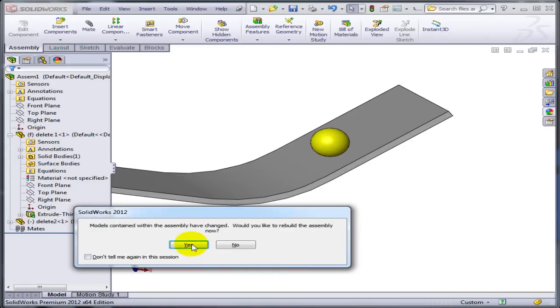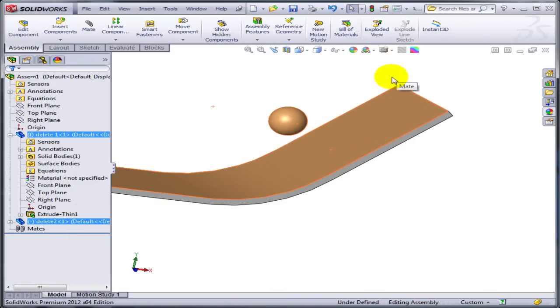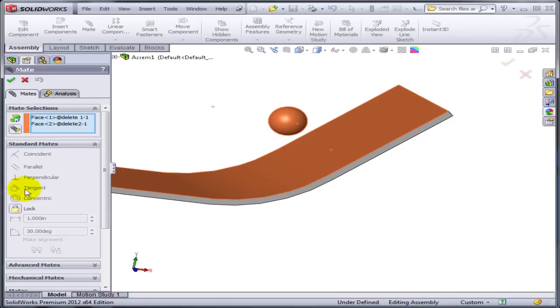And again, you go back here and you hope, oh, that's good. Let's apply the mate. Surprise, surprise, the tangent mate doesn't work. Why is that?